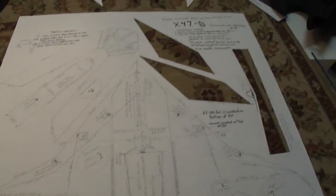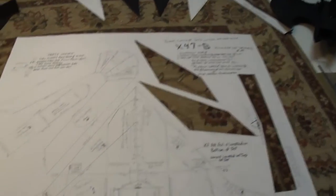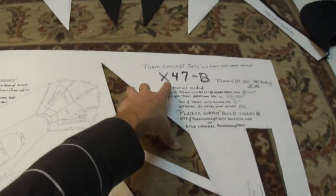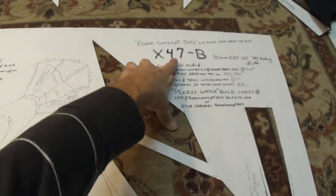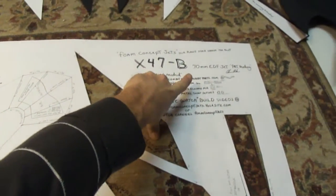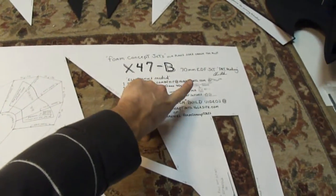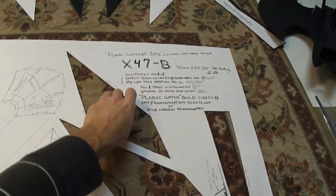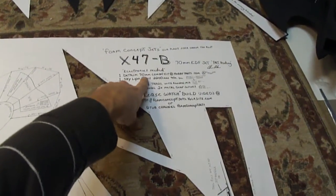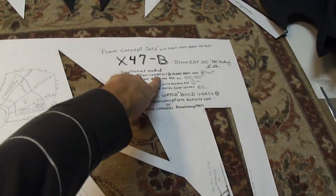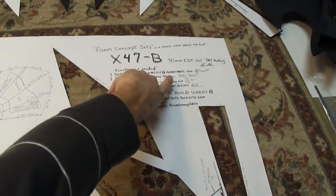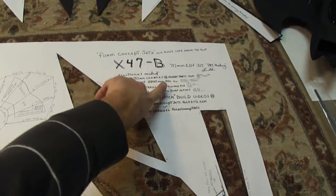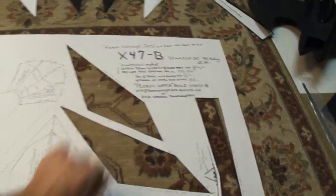Alright you guys, we're starting our build video. This is part one. We're going to be putting together the X-47B 70mm EDF jet. It's got the 70mm Detrum Combo Kit from HobbyParts.com.